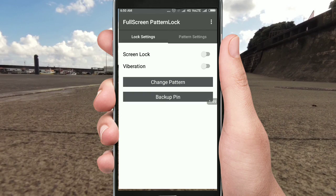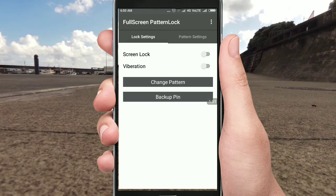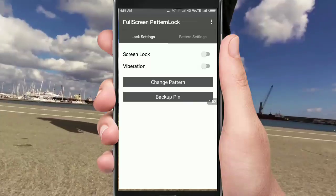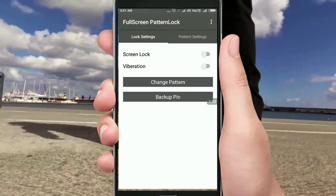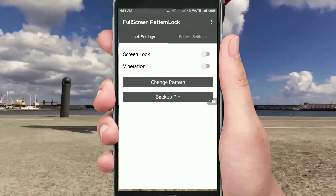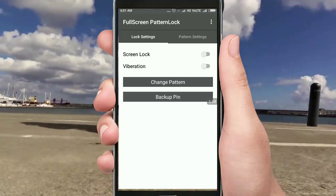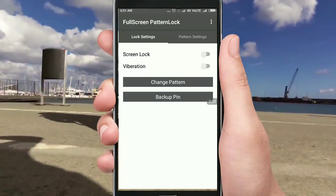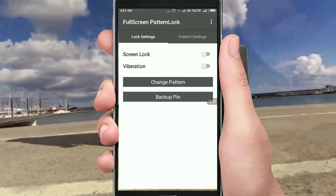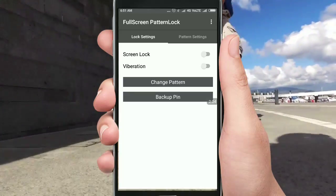Now friends, you will open the mobile screen. You will open the pin and generate it. Now friends, you will open any pattern lock. It's very good, very good work.